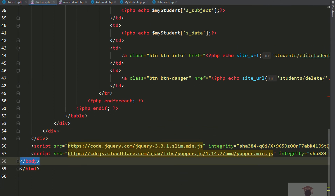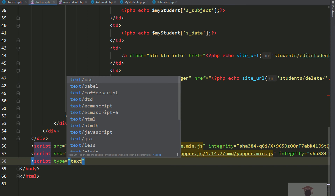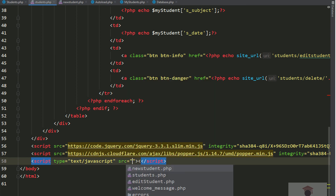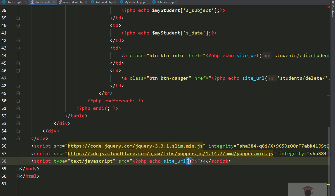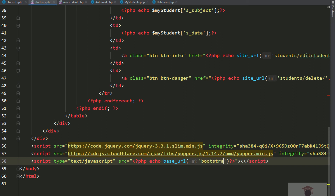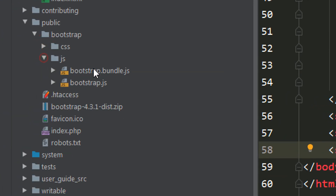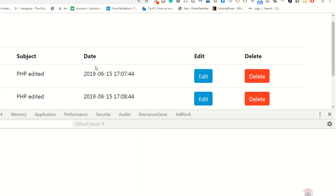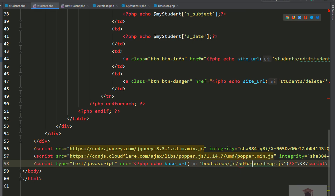To add the JS file, add a script tag with type='text/javascript' and set the src using base_url. Go to the bootstrap folder, find the js folder, and reference bootstrap.js. So the src is base_url pointing to bootstrap/js/bootstrap.js.